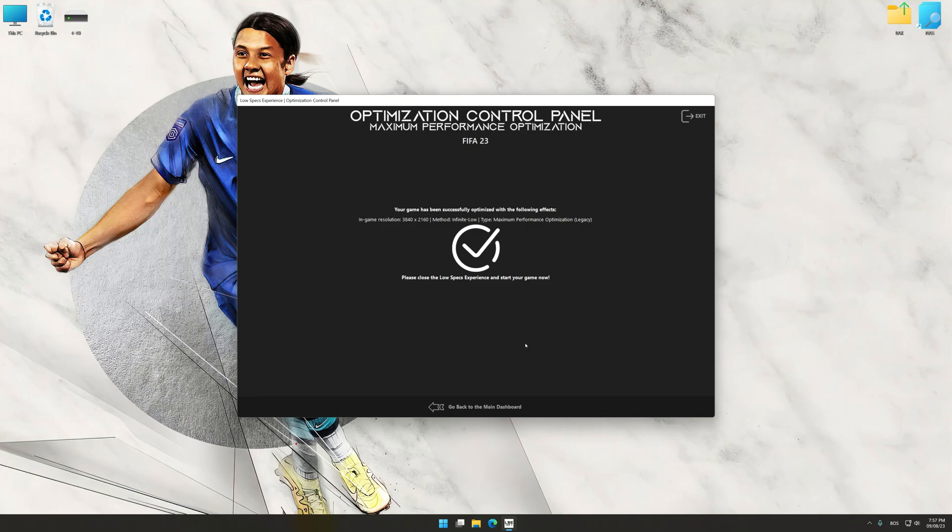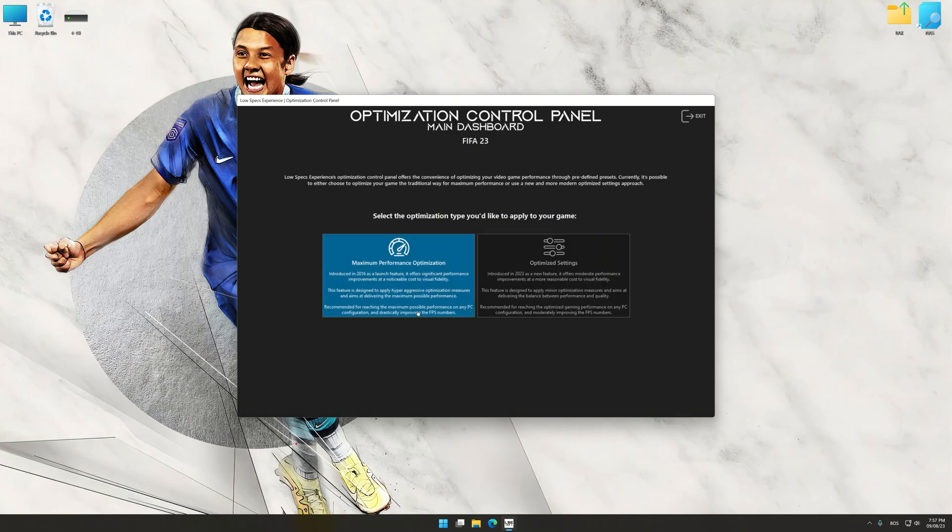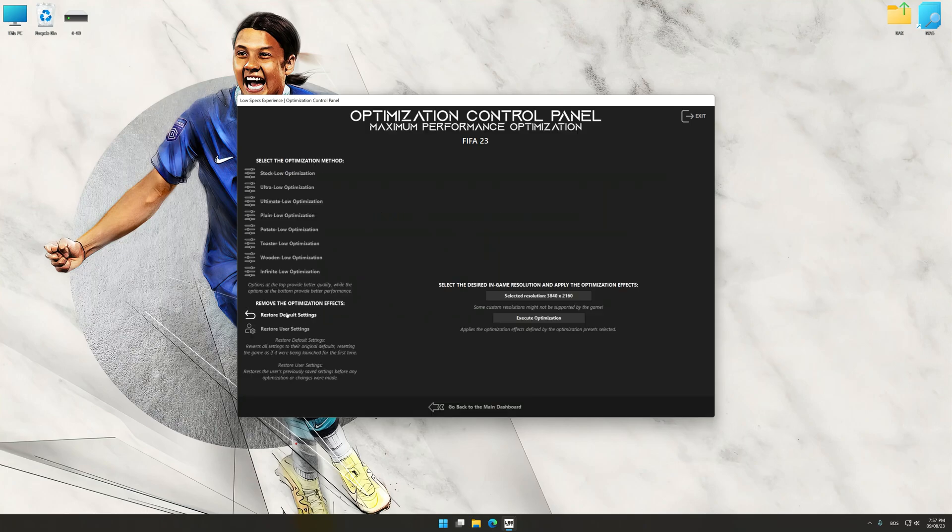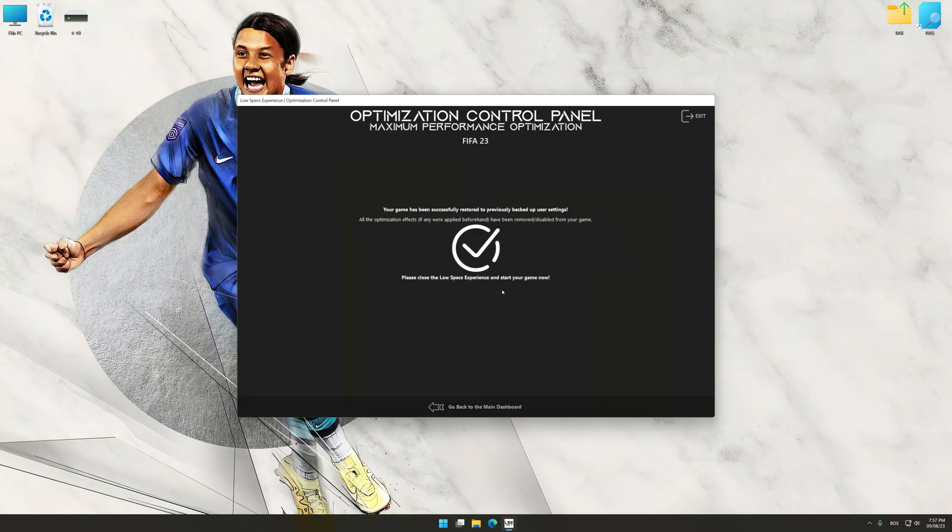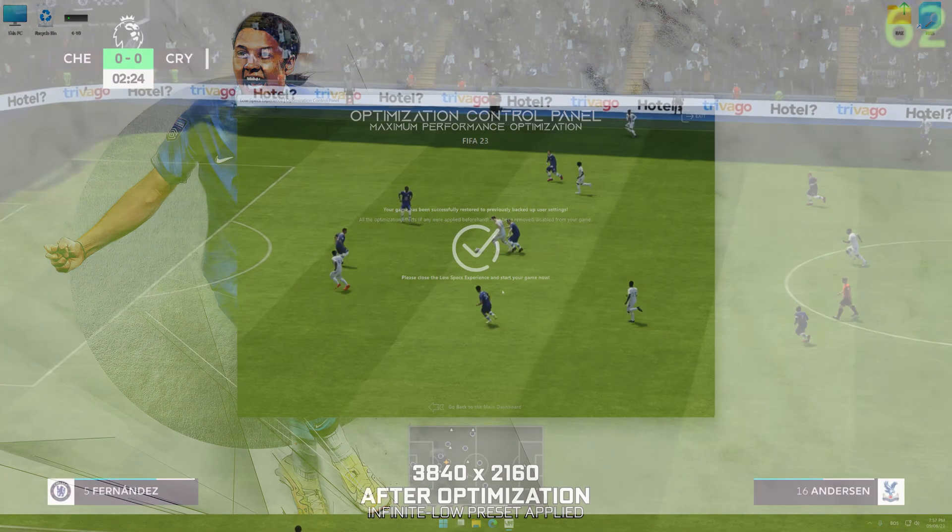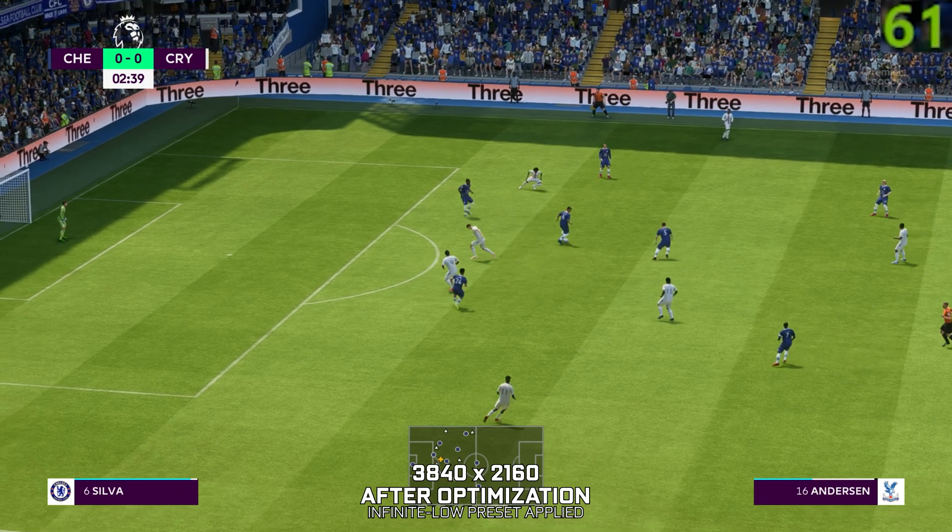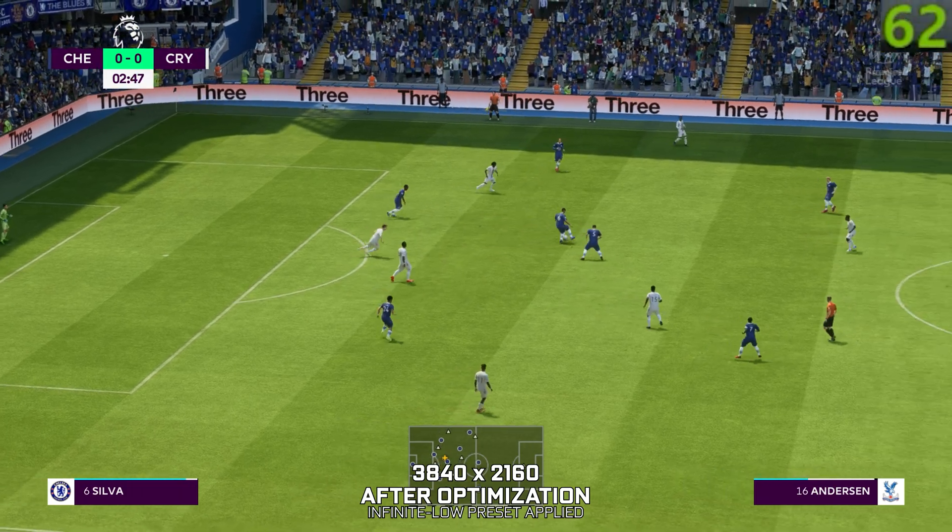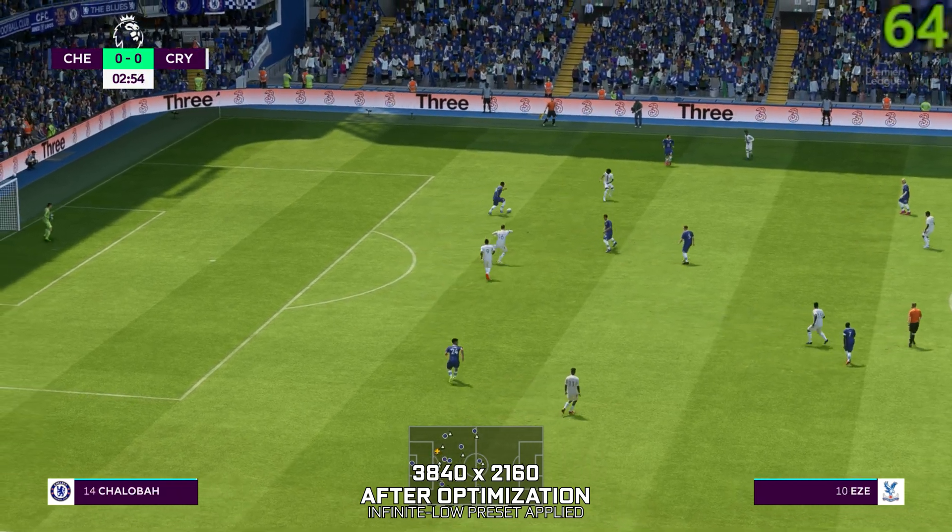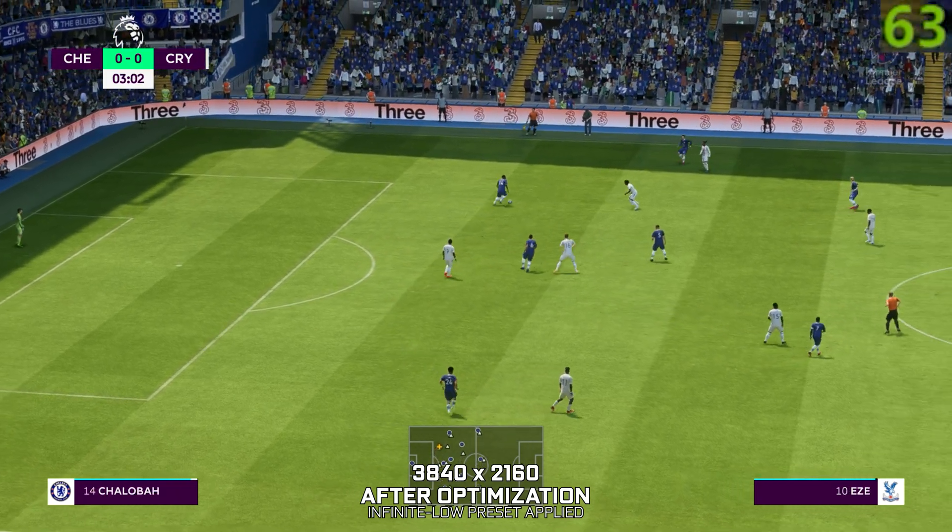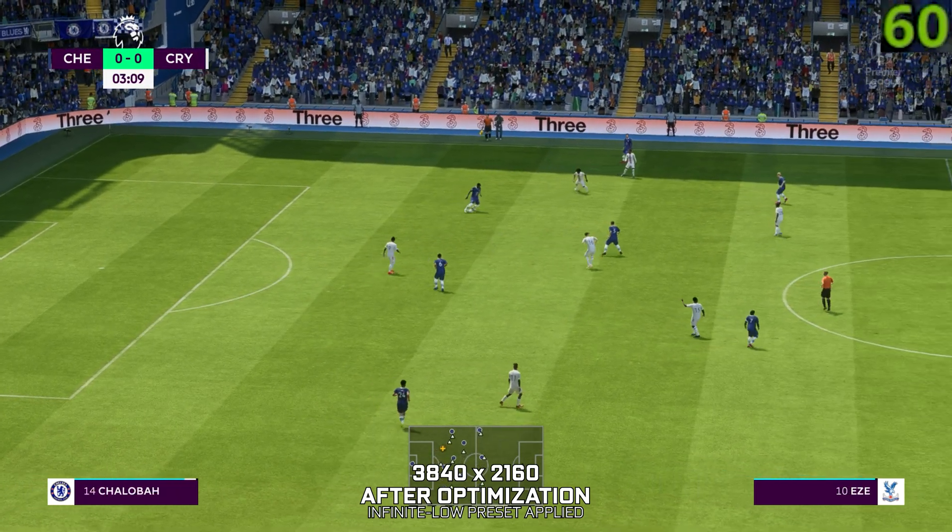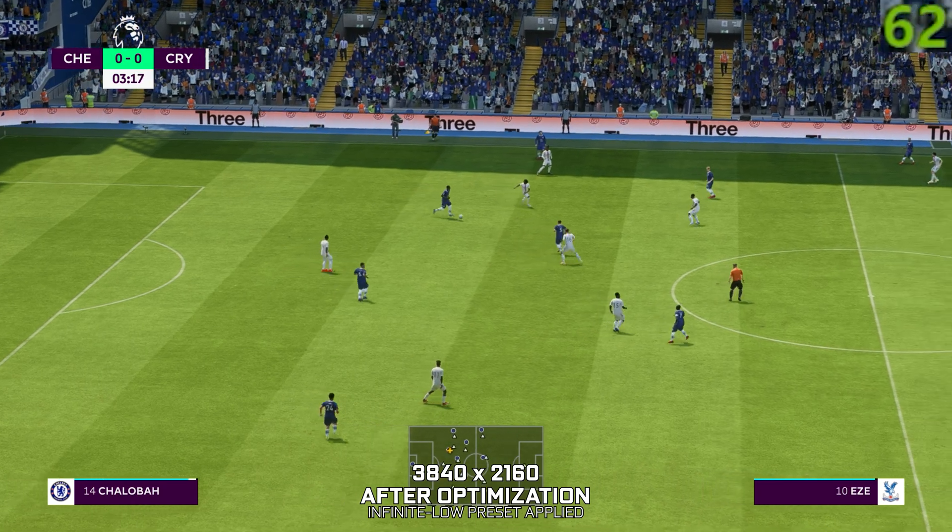Also, if you are unsatisfied with what you see, you can easily remove the optimization effects. That will do it for this video. If you found this video helpful, be sure to like and subscribe. Until next time, happy gaming!